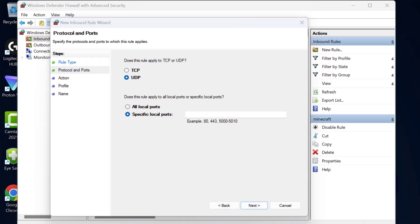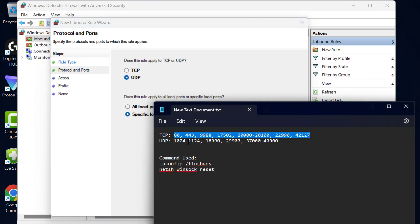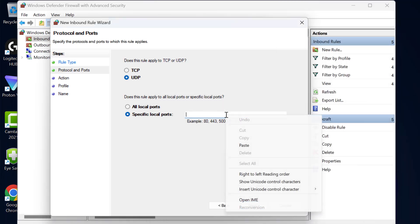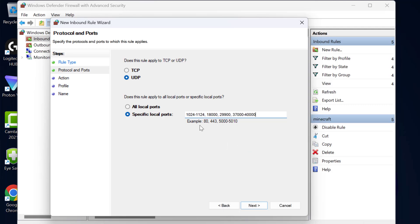Now check my video description for this UDP code. Just copy and paste over here. After pasting it select next.